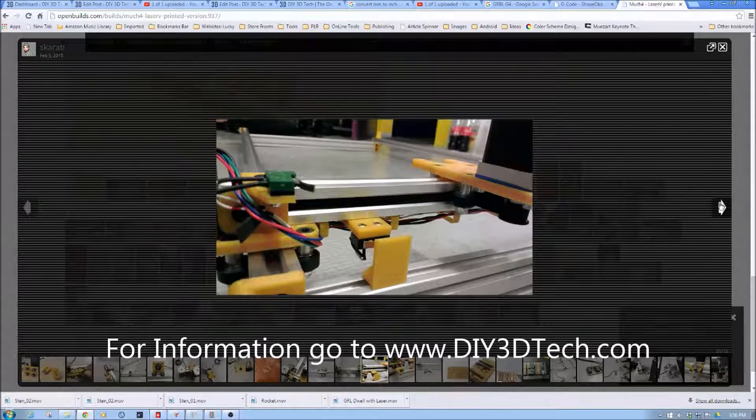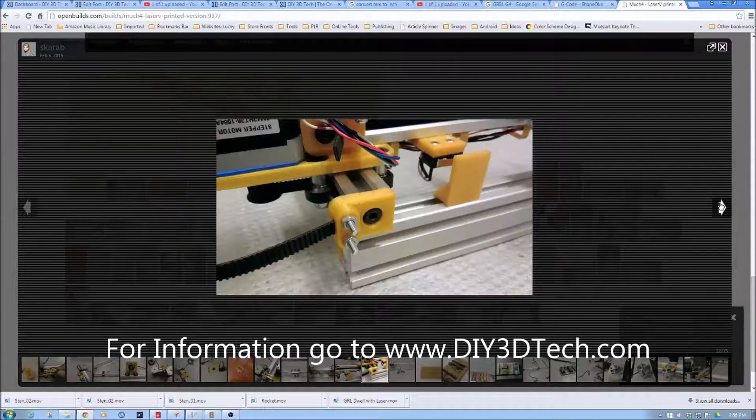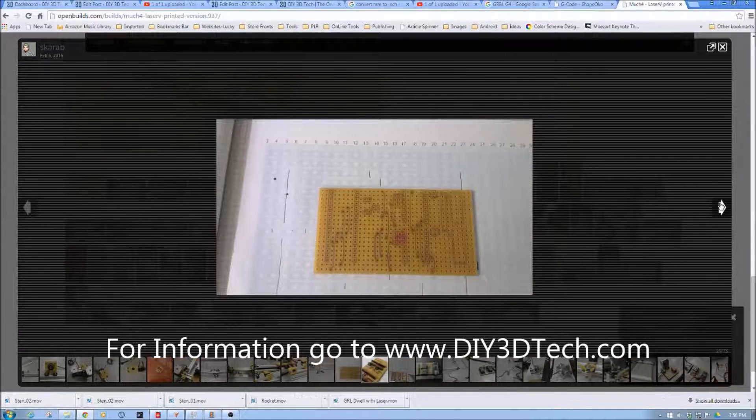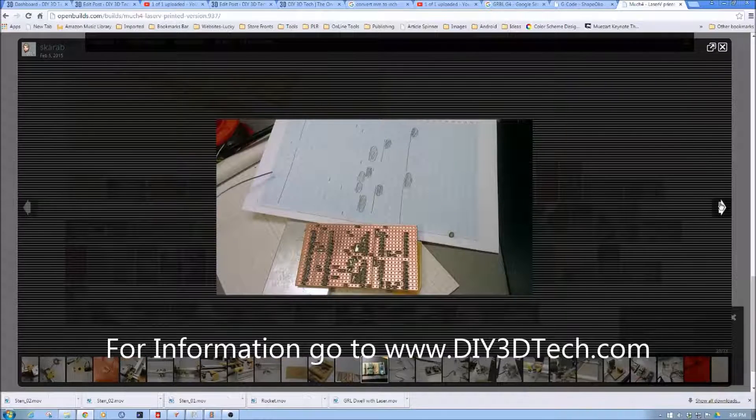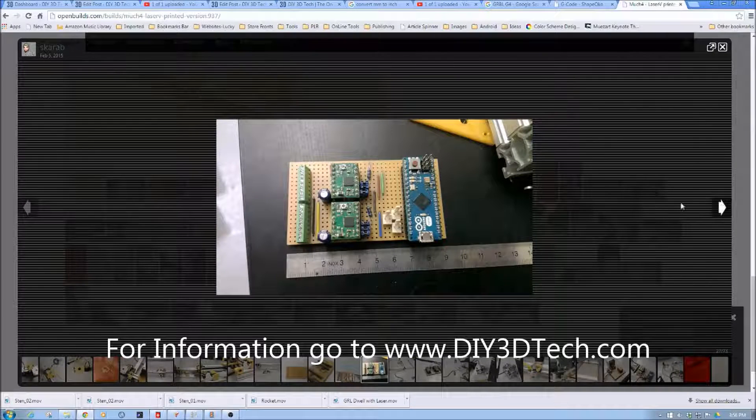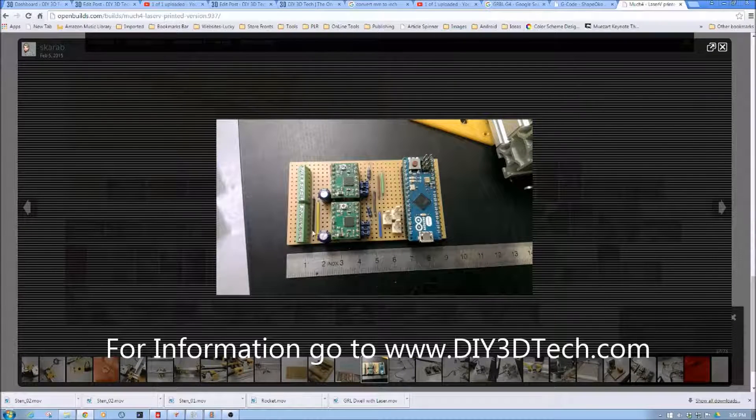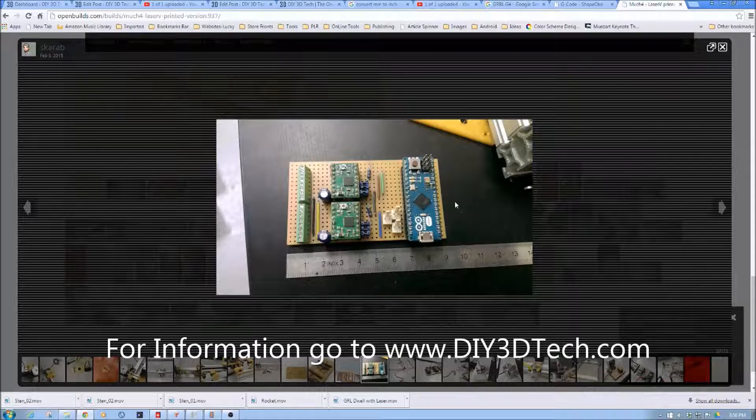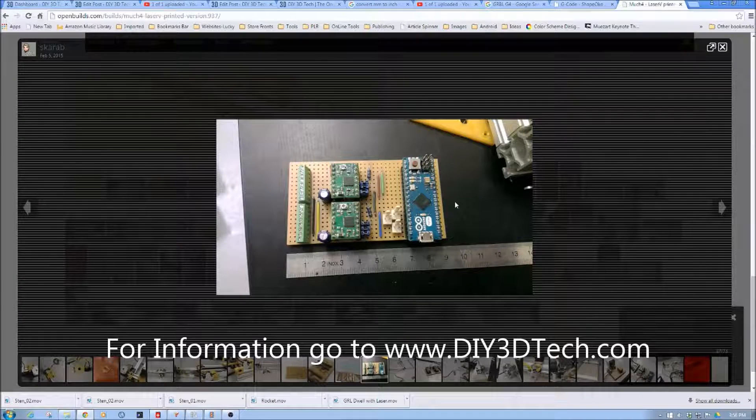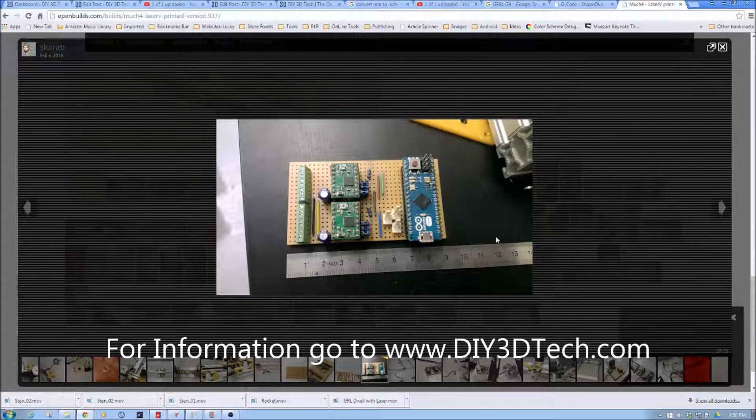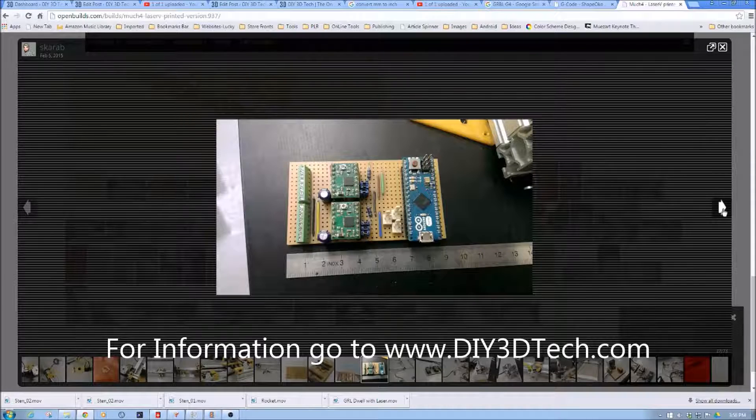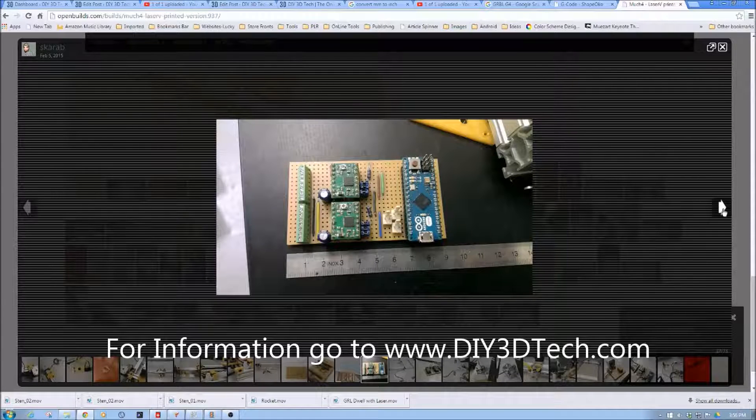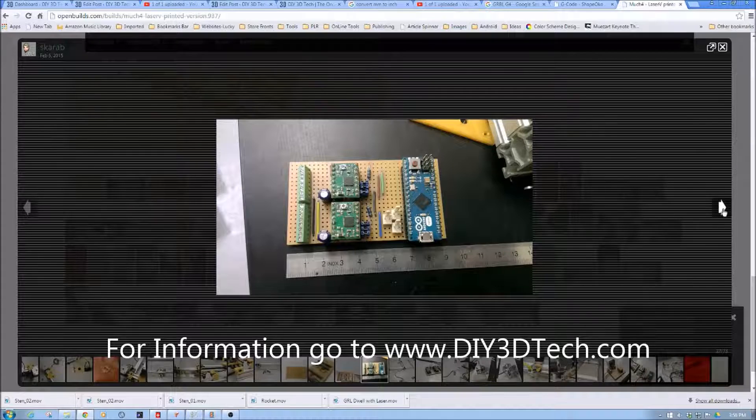And again you can see the end stops here and just again how it goes together. Very well thought out. I'm going to make some mods to this. Also the electronics here you can see that they're using their own electronics with an Arduino mini and ramps. I've chosen to use the Arduino Uno with a RAMPS 1.4 board and drivers just because it's easier and it comes pre-assembled and I don't have to go through all this and I just plug in the motor.